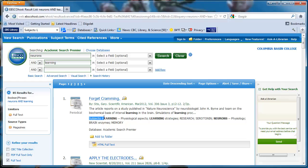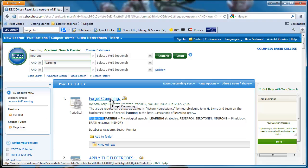The subjects look relevant. So I'll click on the title to look at the detailed record.